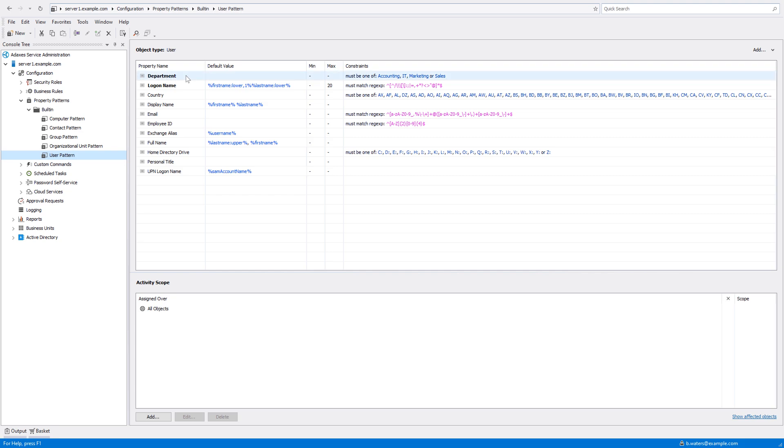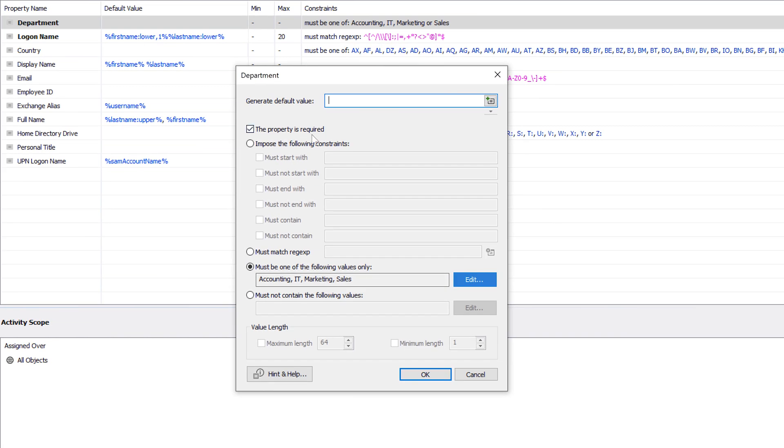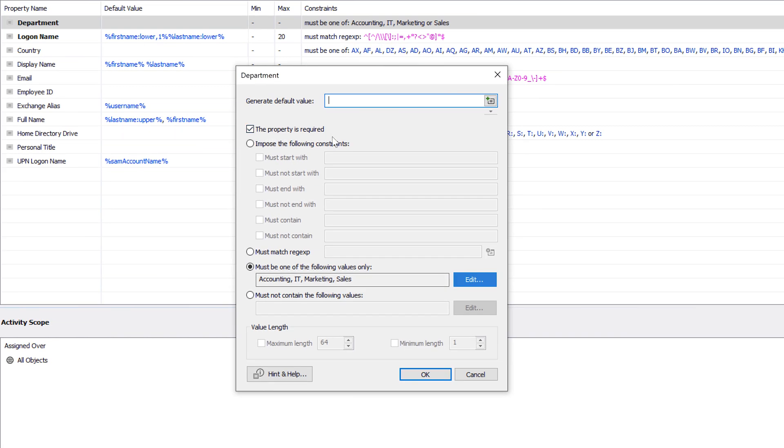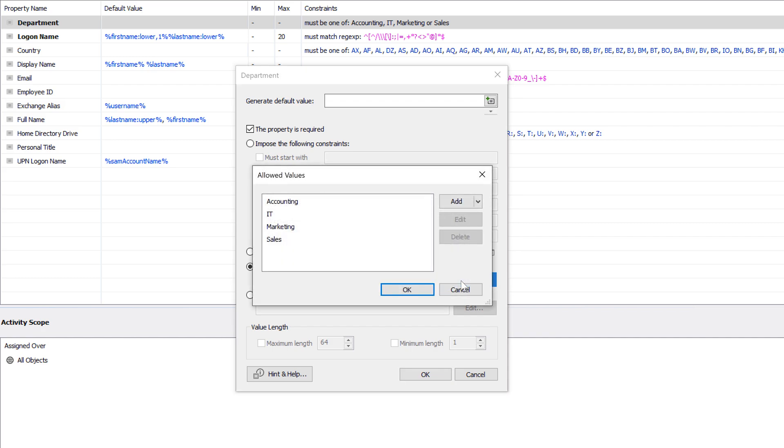If we have a look at the department field, we can see that it's set to be required. That's why ADAXIS didn't allow me to leave it empty, and the property is set to take only one of the predefined values, thus the dropdown list. Here I can have any values that I need, like the list of all departments in my organization.